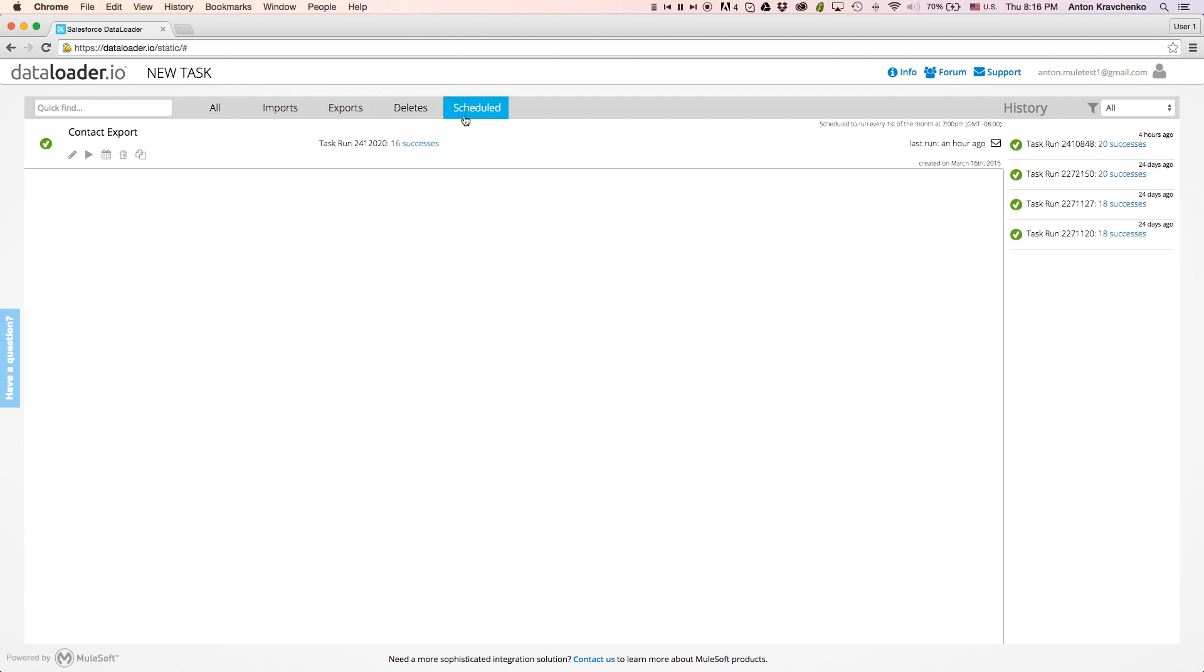When the task is selected, on the right we can view the history of the runs for that task. We can also filter the history by the successful runs and the ones with errors.